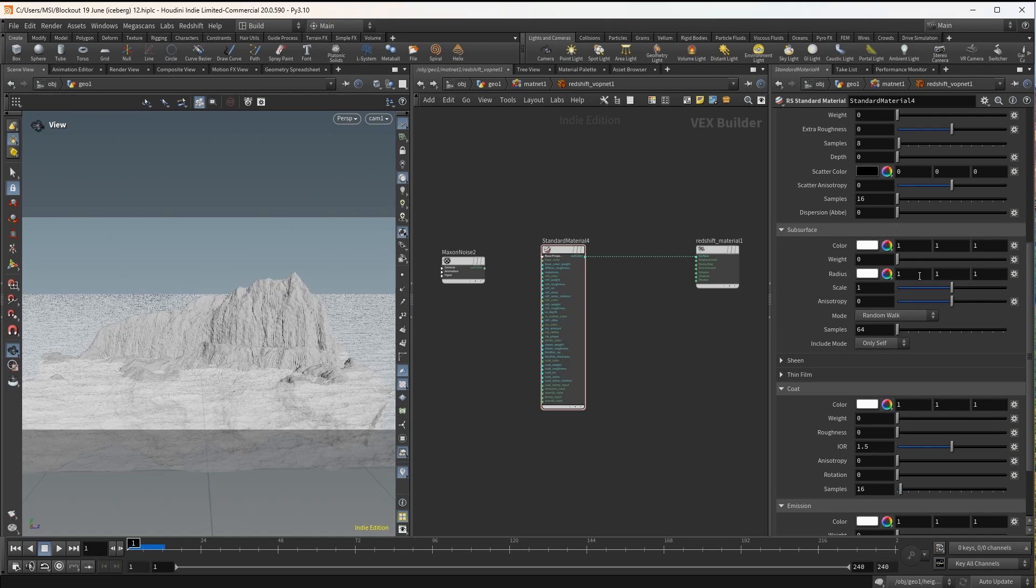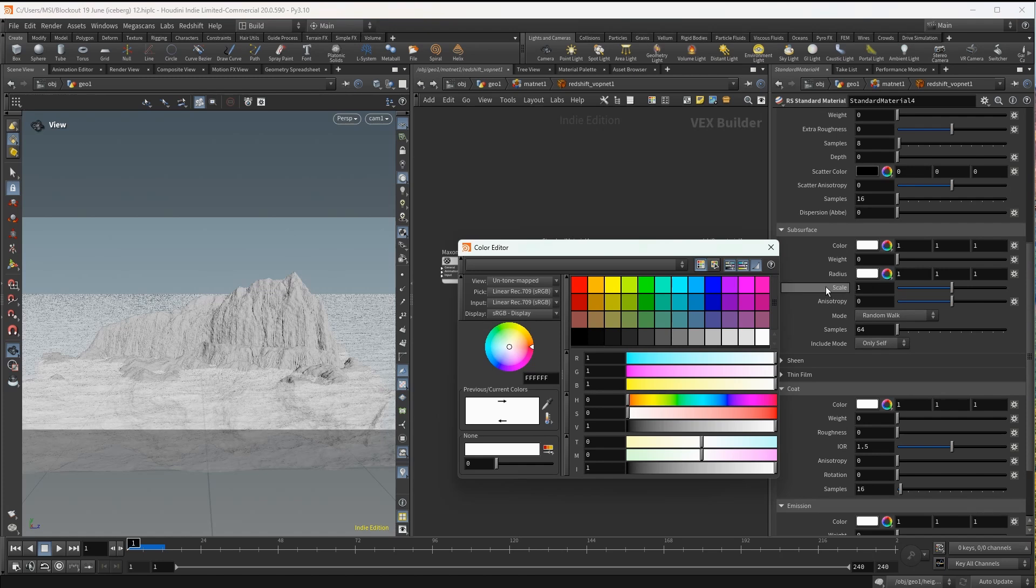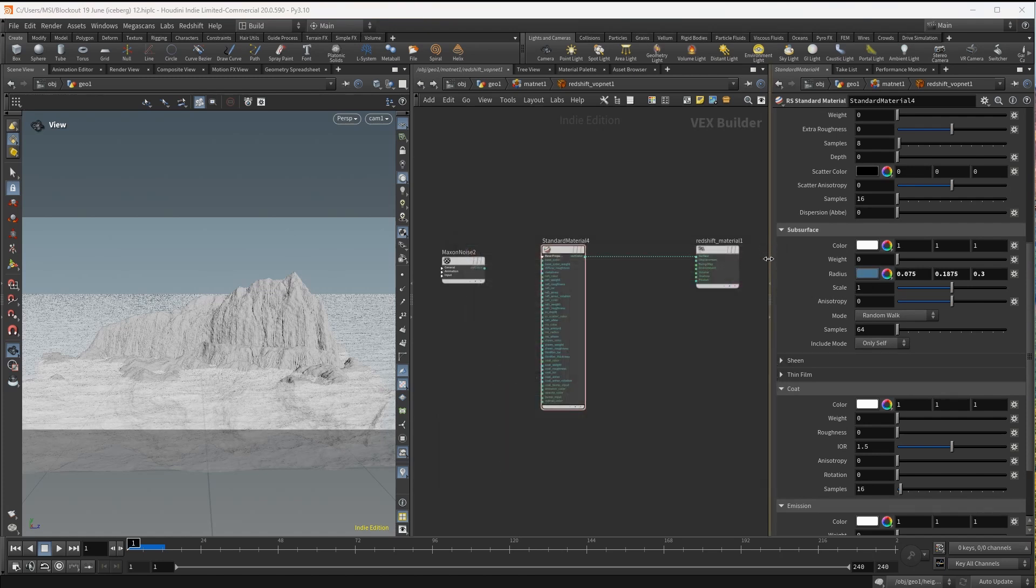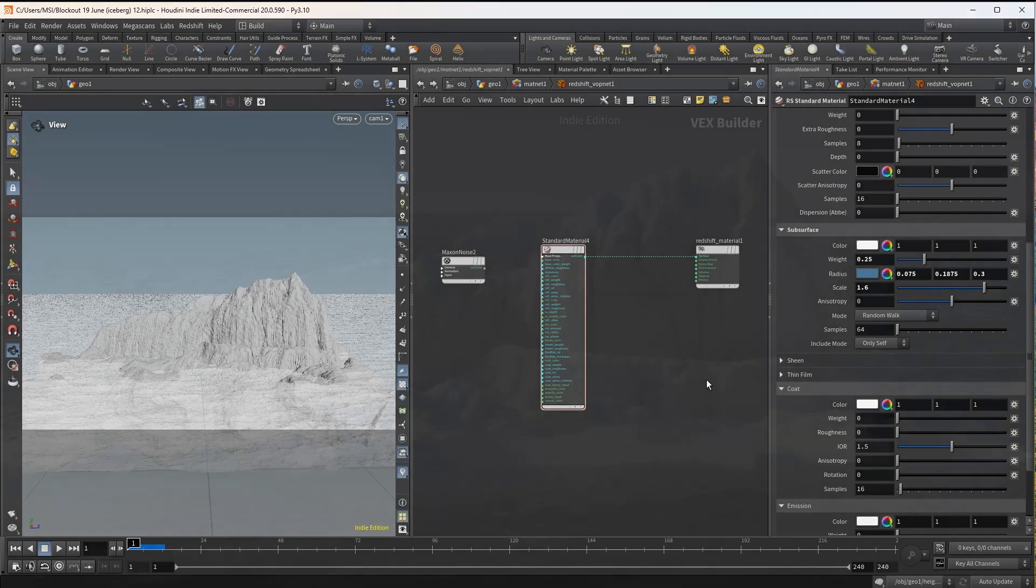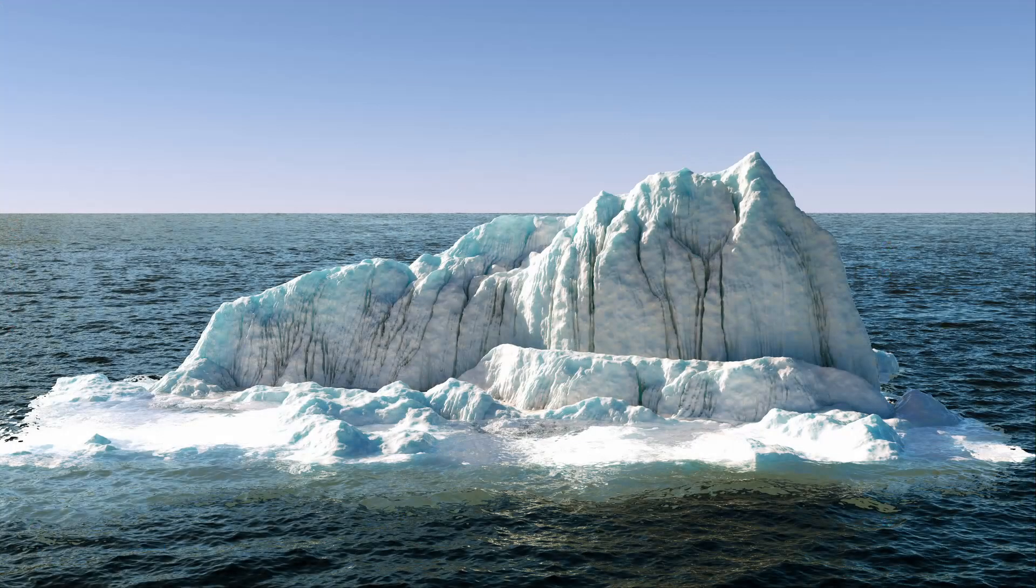I can enter manual values for the RGB or just choose a nice blue color. These values get multiplied by the scattering scale so make sure you have a relevant scale. With the subsurface weight I am controlling the overall amount of subsurface. This is the result for a weight of 0.25.